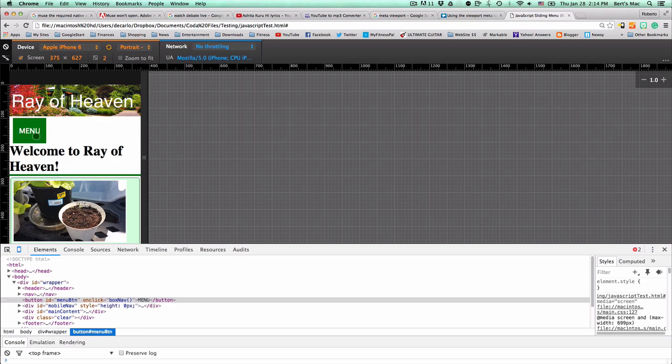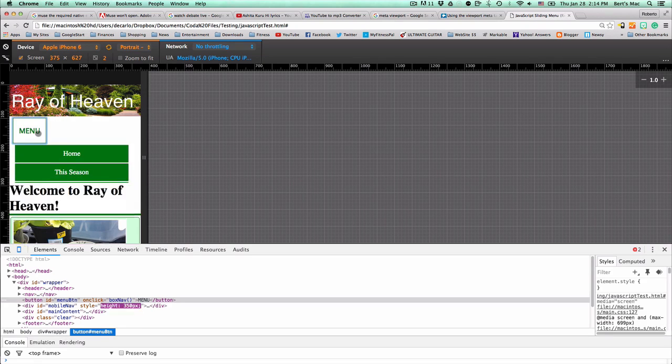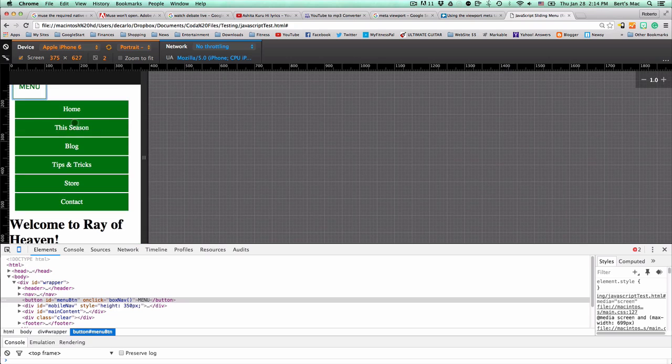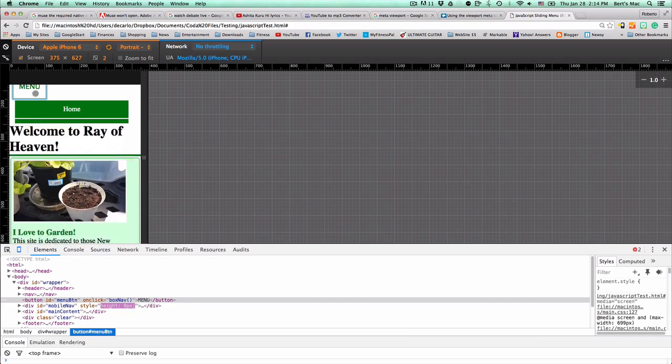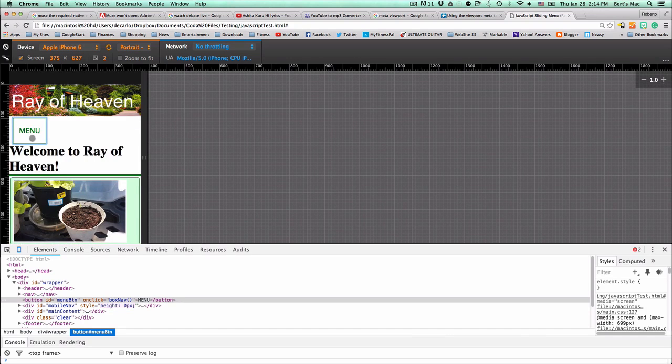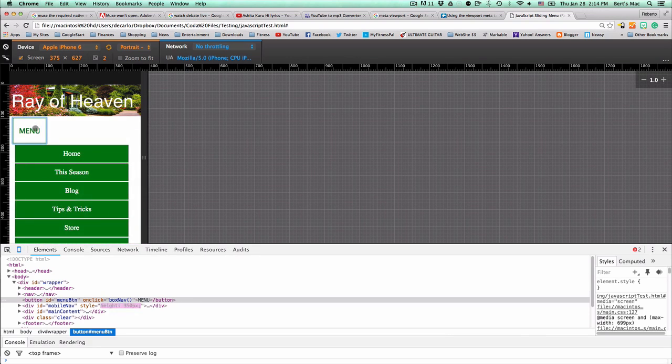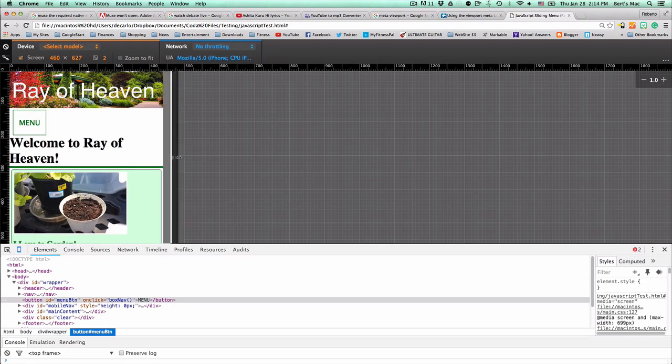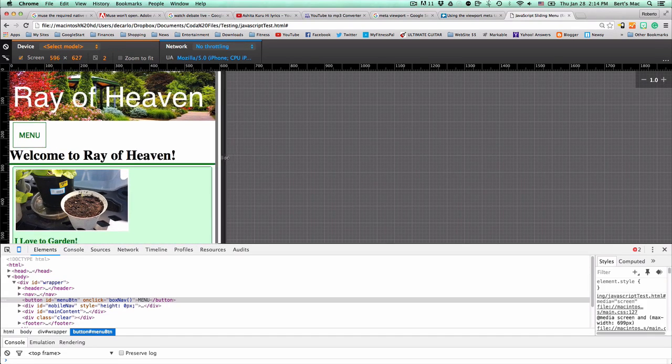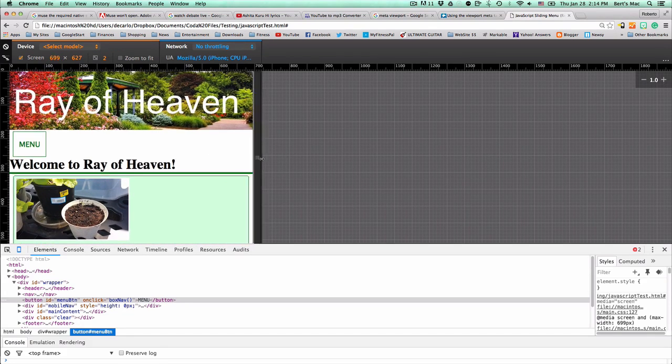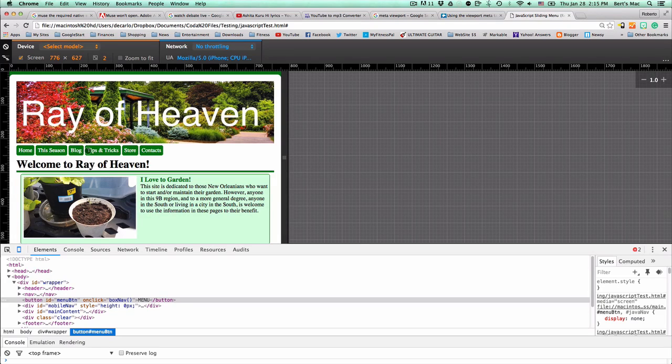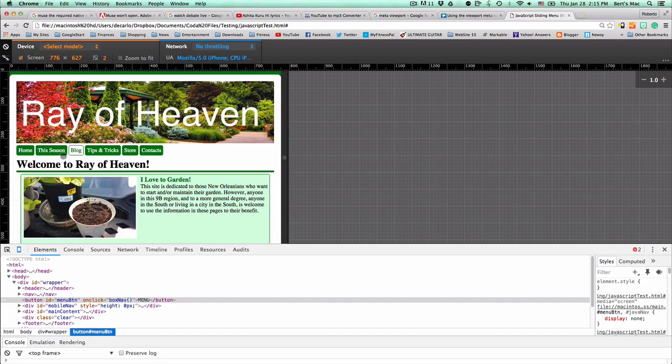When I click on this menu button here, the little menu comes up and comes down. But when I get to a larger size, that menu disappears and the new menu comes up, the menu with a regular hovering.